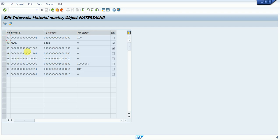Now you can see the number ranges. There is a number like '01', and this is the From/To range — the number starts at 1000000000 and ends at 1000900000. There is also the NR Status, which tells us how many numbers have been used. For example, if we see 910000009, it means only nine numbers have been consumed so far.